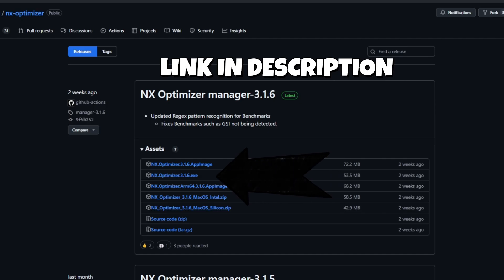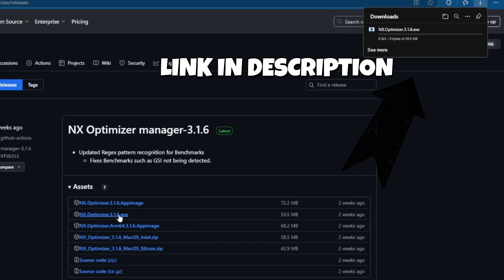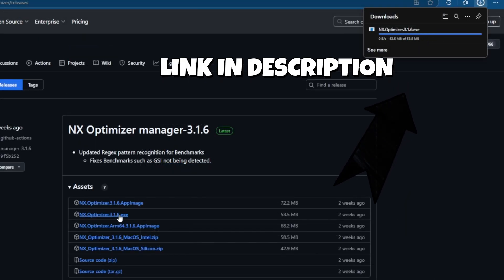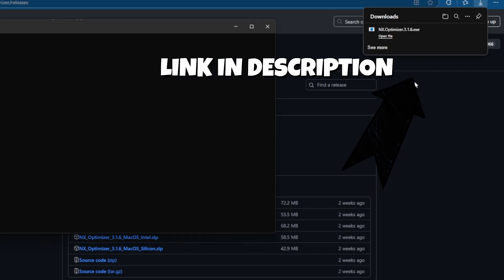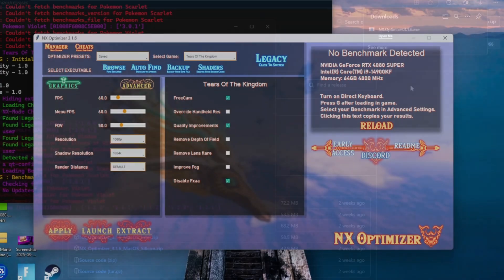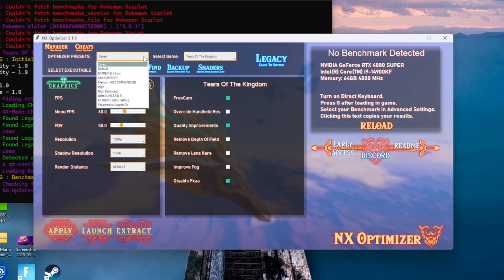We'll be using the Windows version of this optimizer. Once we download the optimizer we're going to need 7-Zip to extract it. After we extract it, go ahead and open up the folder — it should look like this. The first thing we're going to do is go to where it says optimizer presets.